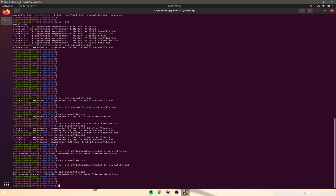Quick recap: any process — ls, cat, pwd — followed by > or 1> will create or overwrite a file. Using >> will append or add to a file without overwriting existing contents. And using 2> redirects error output into a file.